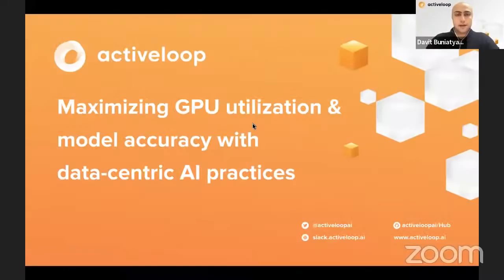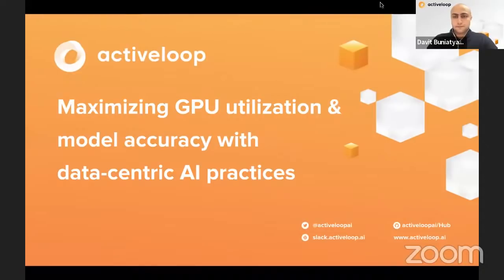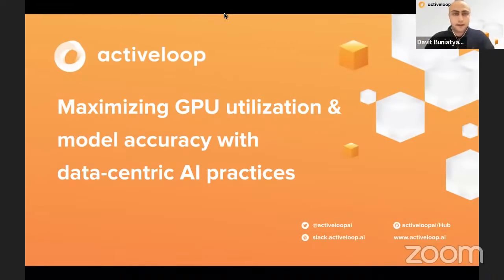Thank you everyone for taking the time to join the call. I'll turn on the presentation and go over it. Feel free to stop me at any time and ask questions. Can you see the deck? All right, great. Feel free to stop or write in the chat and I'll try to get back to you as soon as possible.